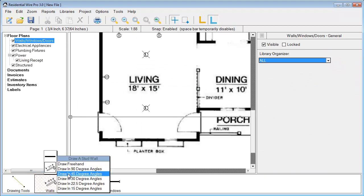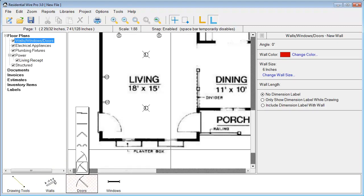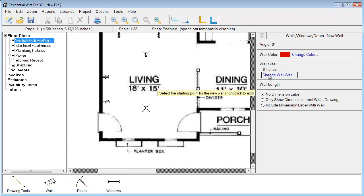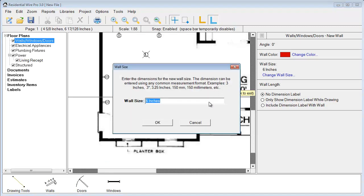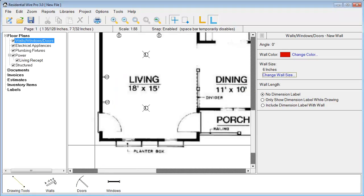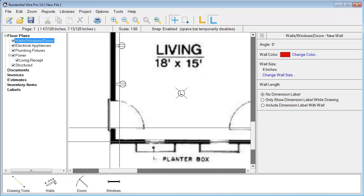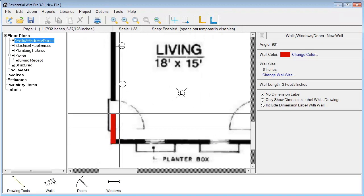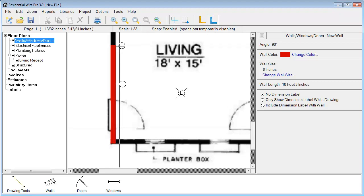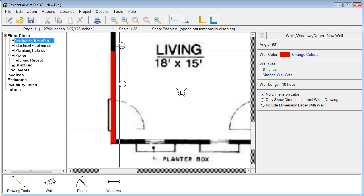We're going to choose this Draw at 45 degree angles. Then over on the walls, it's already set for 6 inches here. We can change the wall size if we want down to 4 inches. We're going to leave it at 6. I'm going to zoom in and then start by clicking in this corner. My wall begins to follow my cursor here.